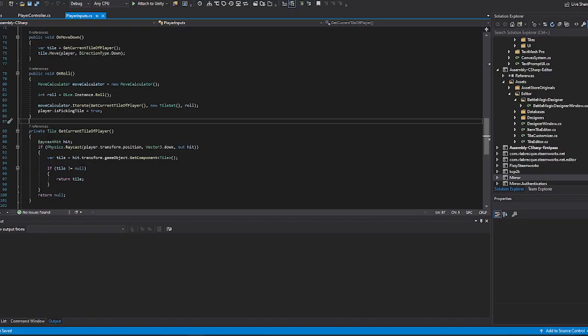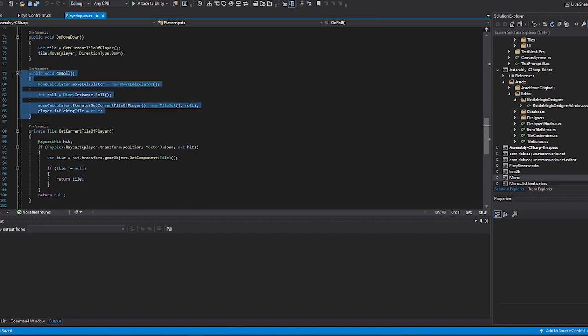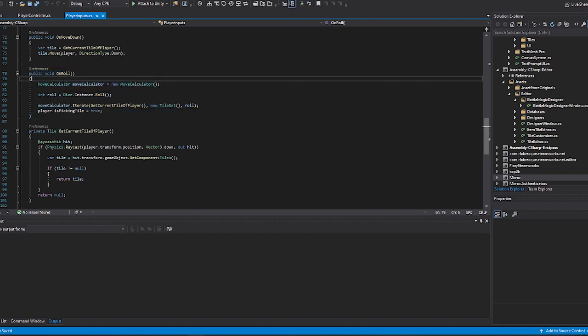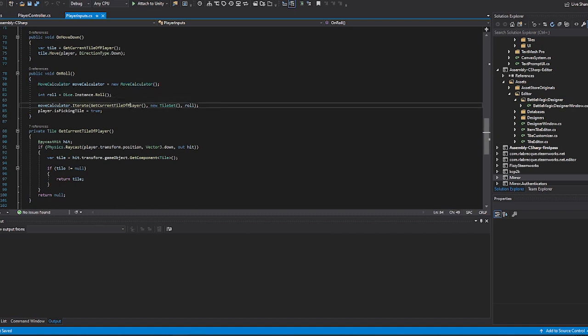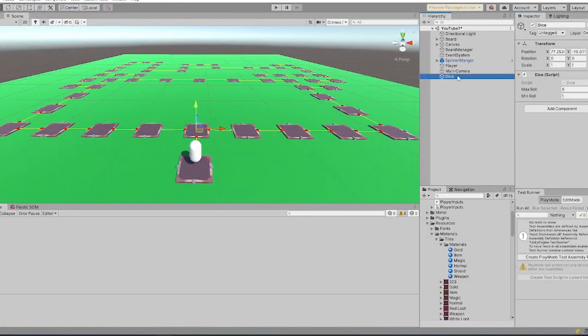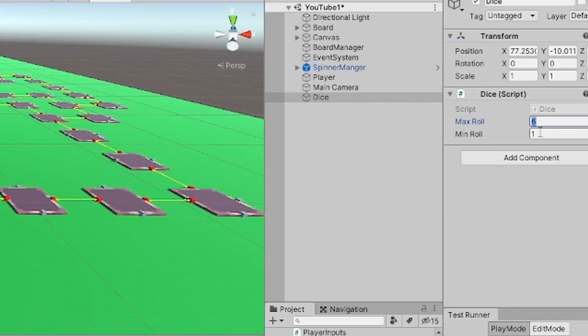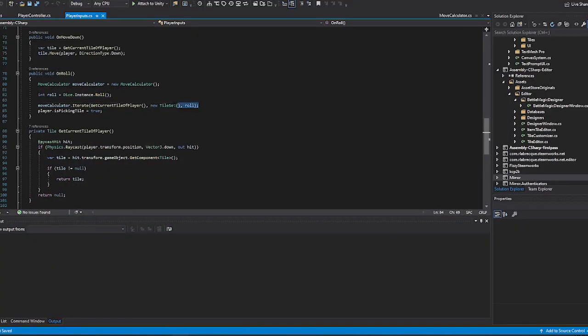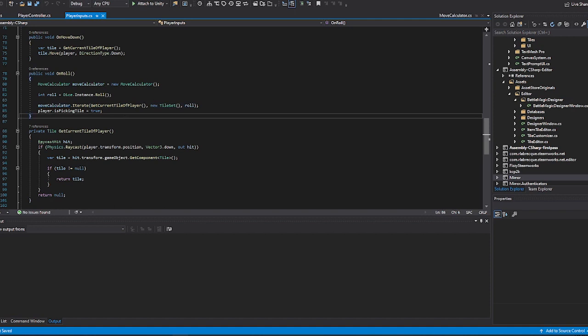So here we are in the player input class, which is looking for all the player inputs. Specifically, we're going to be looking in the on roll function today, which is checking if the player hits the space bar. If they do, then it's going to run this logic. First, it's going to create a move calculator. This is going to be doing all that logic we talked about earlier with the ghosts. We'll jump into there in a second. Then we're going to randomly generate a roll between one and six. Our dice game object in our scene has a max roll and a min roll of whatever we want. So we can change these values. Right now, I have them set to a six and a one, which is a typical dice.